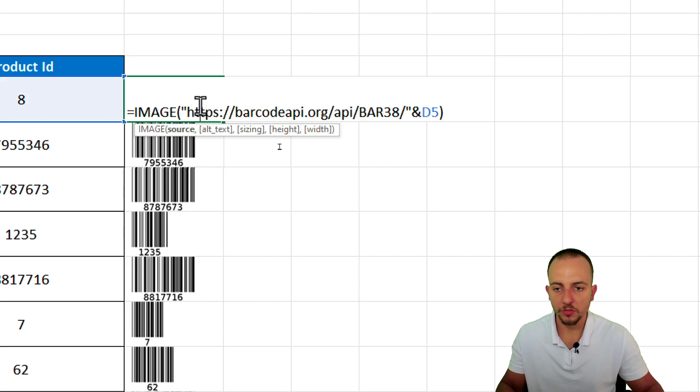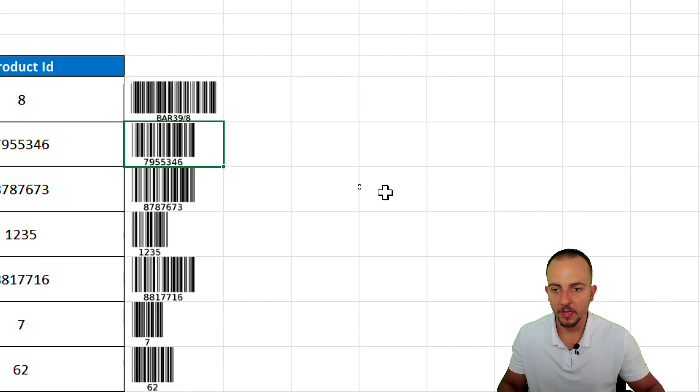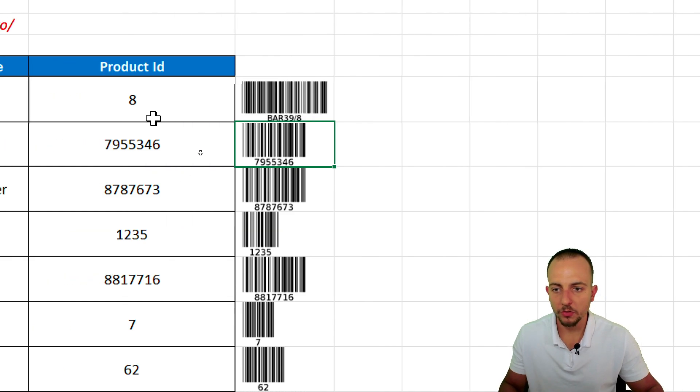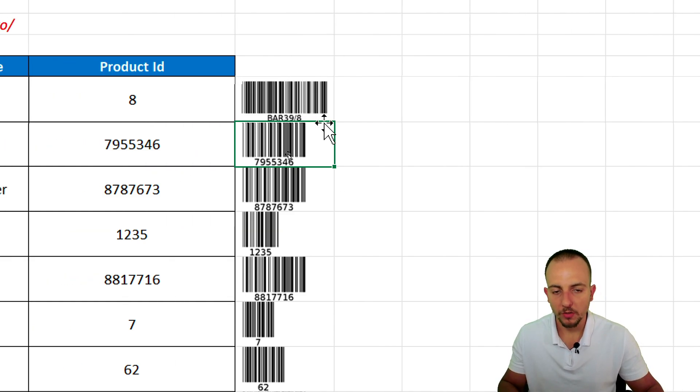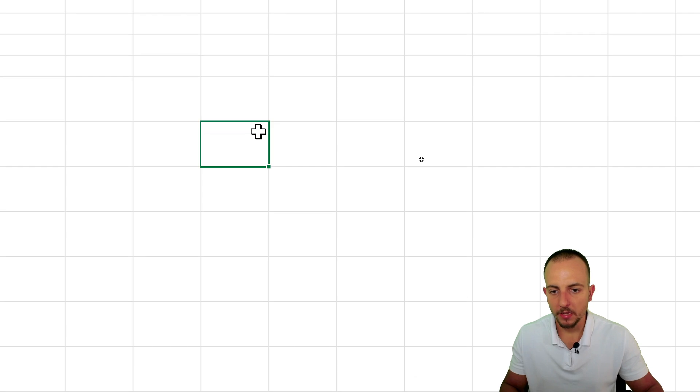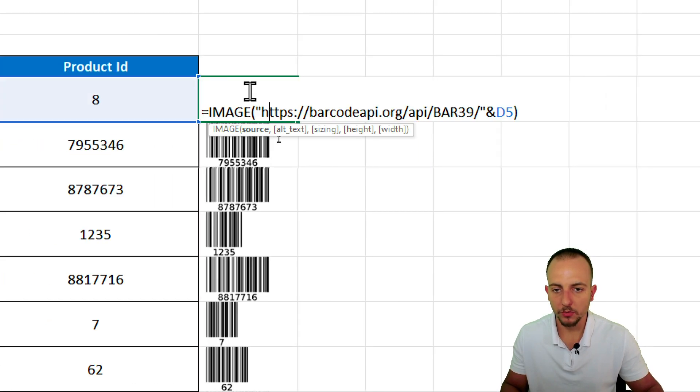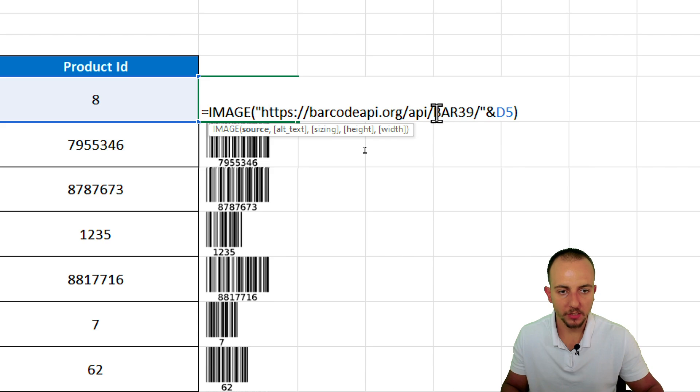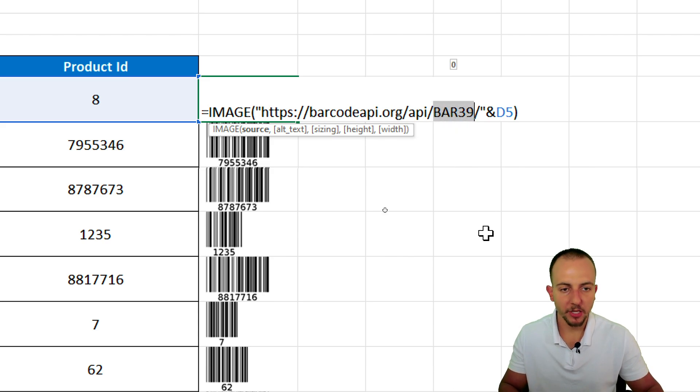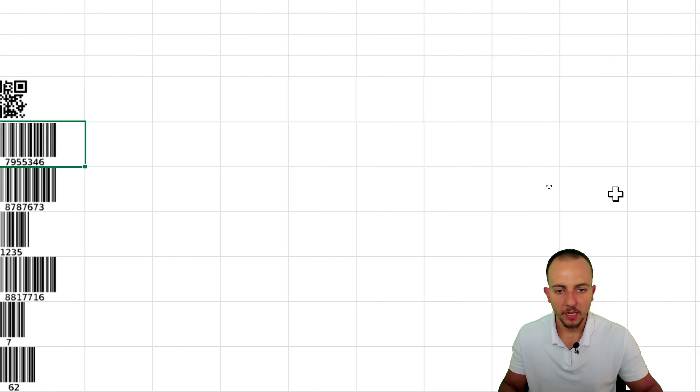And you can also use different types. I don't know, Code 39 or any other type. And you can also use a QR code. So, let's test this right here. Let me input here maybe a link. Or also, I can convert this barcode. And instead of having here Code 39, I can type in QR. Simple as that. And then enter. Now I'm going to have a QR code.